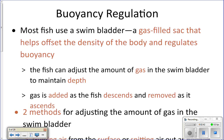For buoyancy regulation, they have a swim bladder — an air-filled sac inside of their bodies. It's like if you've been in a pool with a big ball and rested on it to stay up at the surface of the water. They essentially have that just inside their bodies. That swim bladder helps to offset the density of their body and helps them to float.